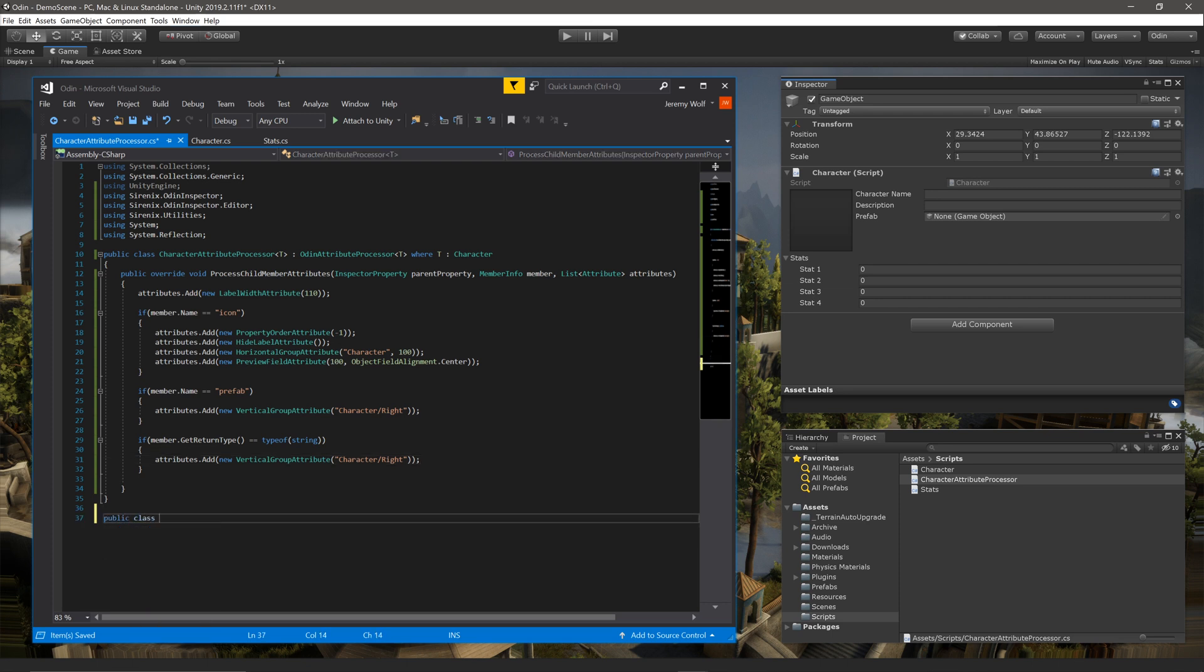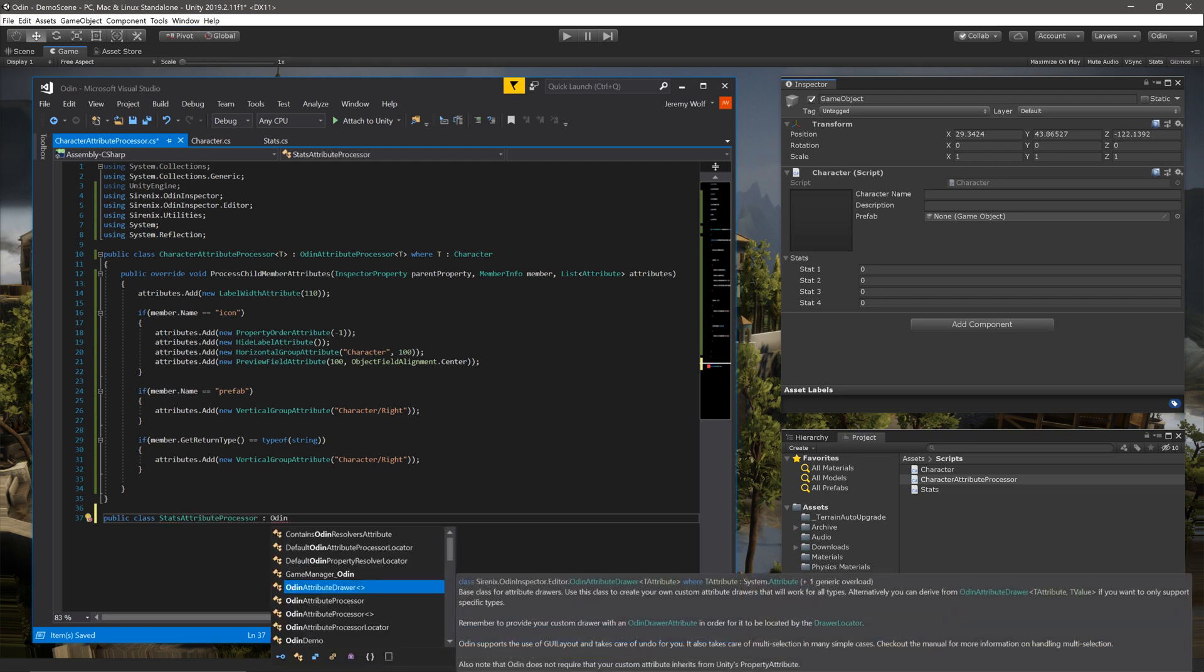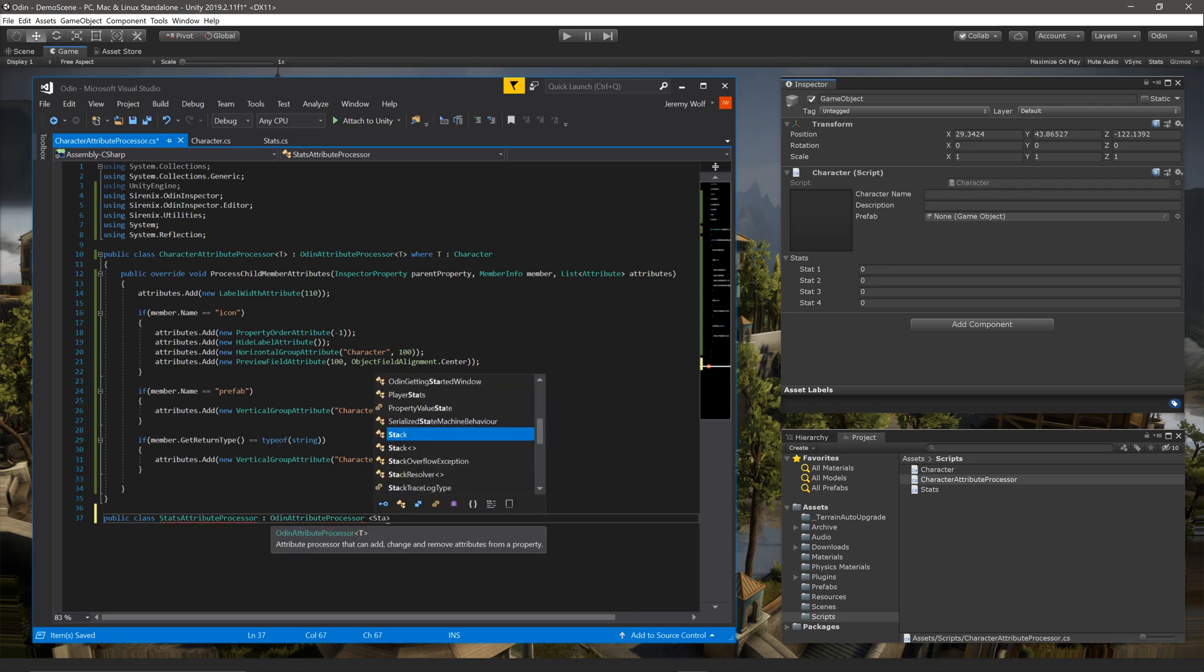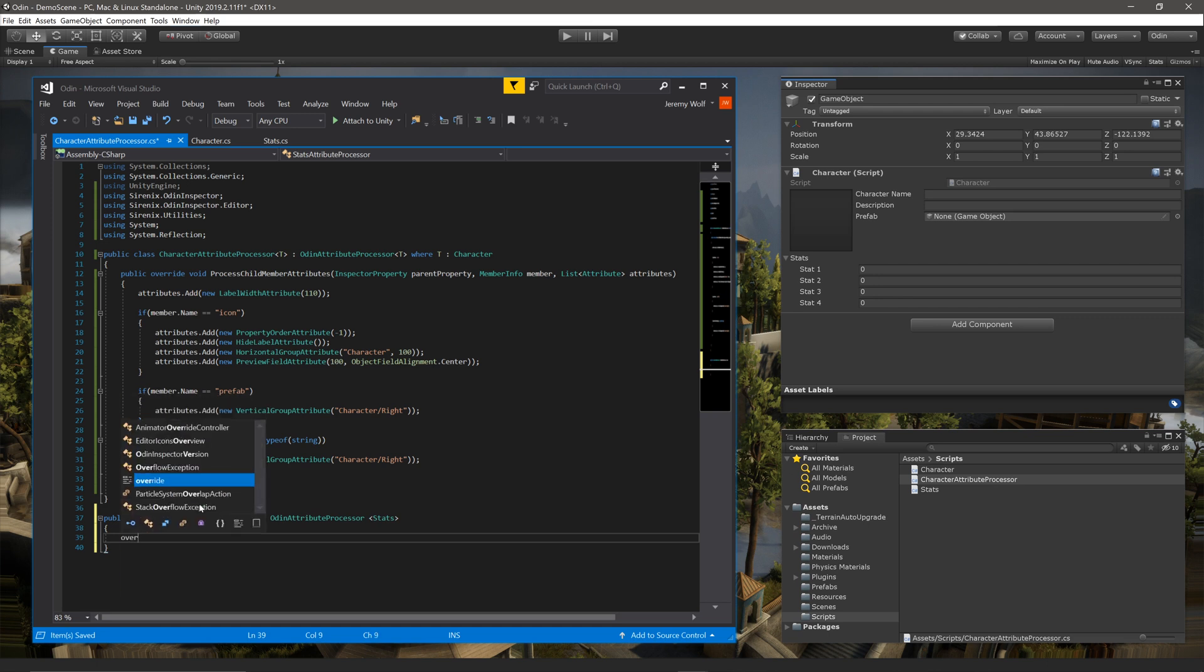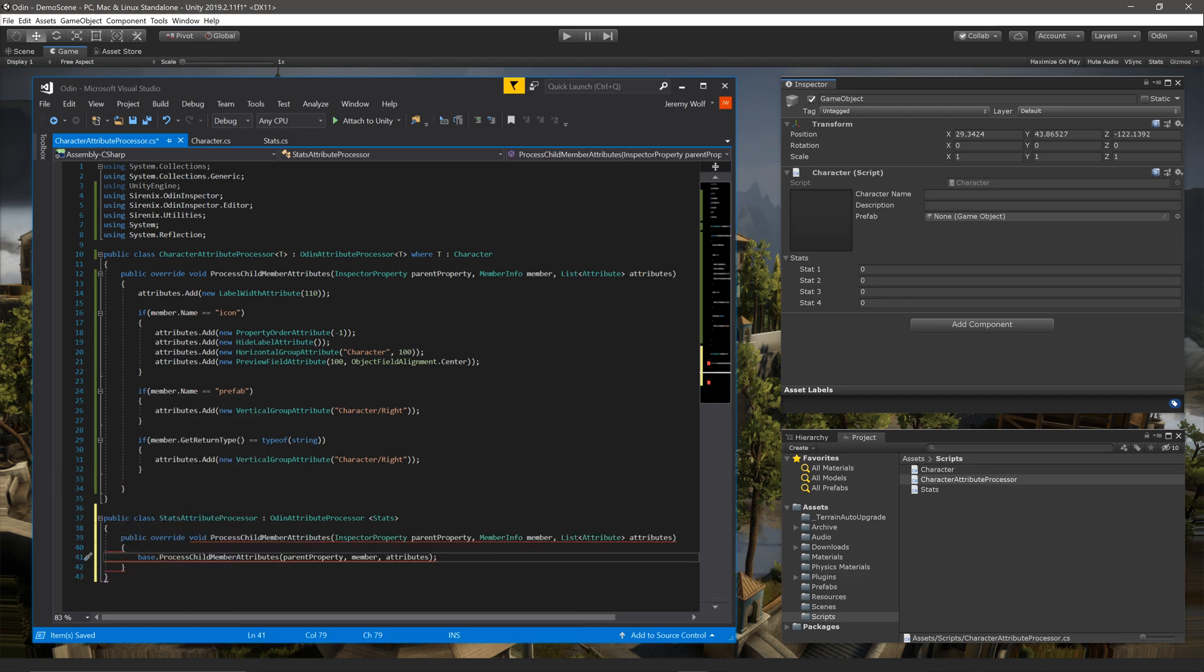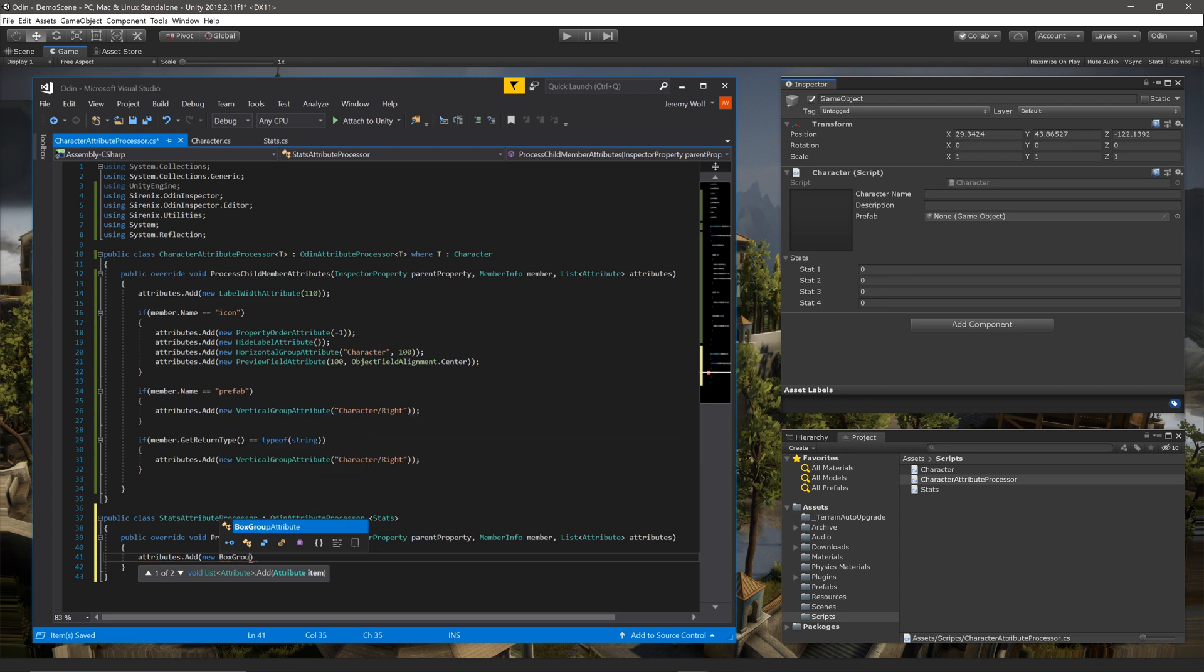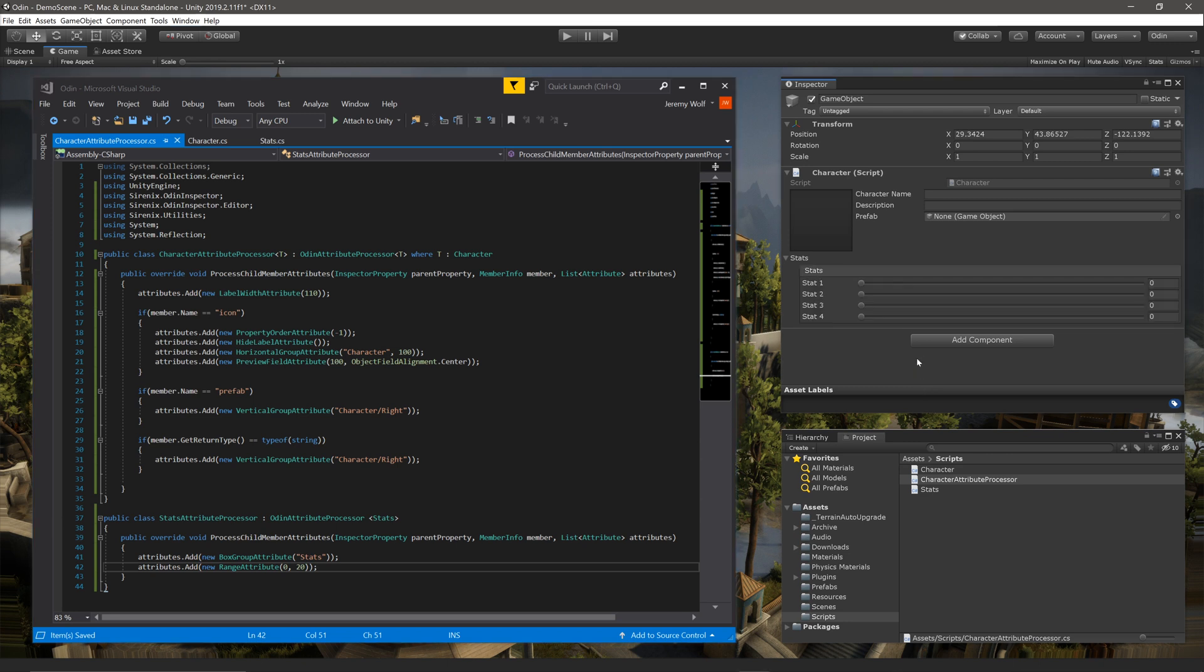I'll call the new class StatsAttributeProcessor. Once again, it'll inherit from the OdinAttributeProcessor, and I'll add the target type at the end in angle brackets, which in this case is Stats. Inside the class, we once again need to override the function ProcessChildMemberAttributes. Since the class only contains stats and they're all integers, I'll add a box group attribute to all members of the class, as well as a range attribute, like so. Once again letting Unity compile, we can see the results.